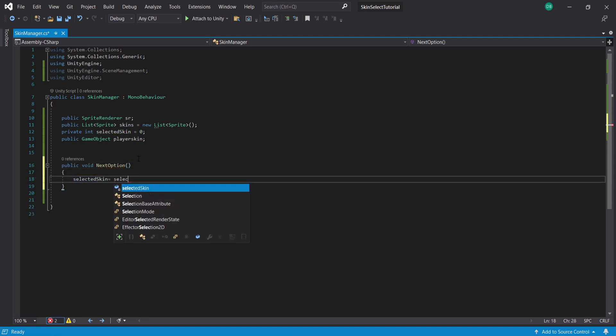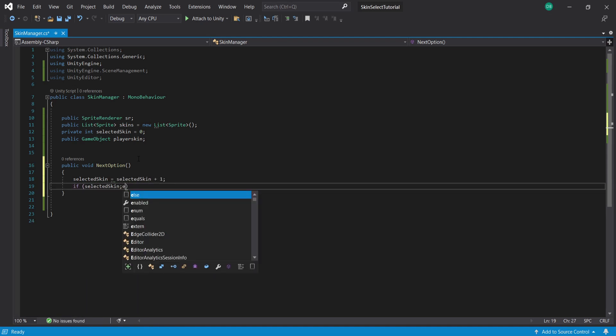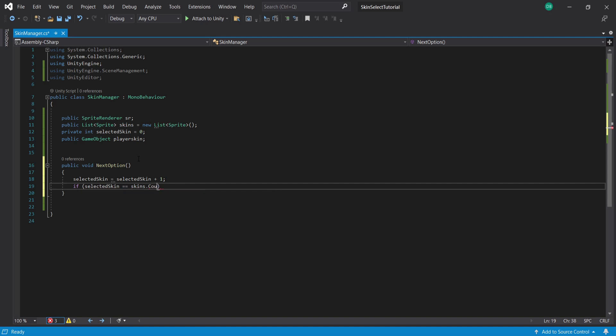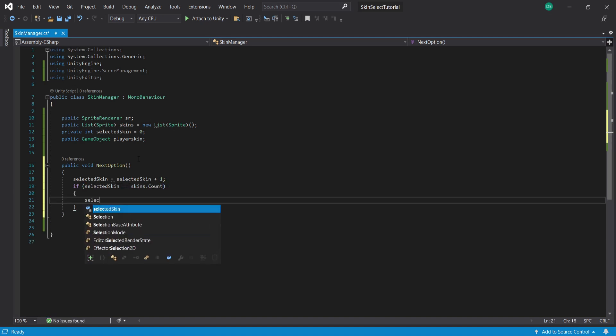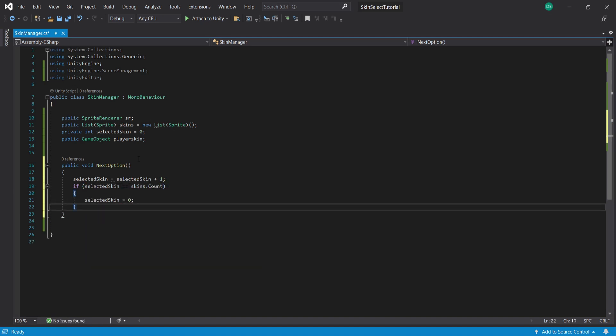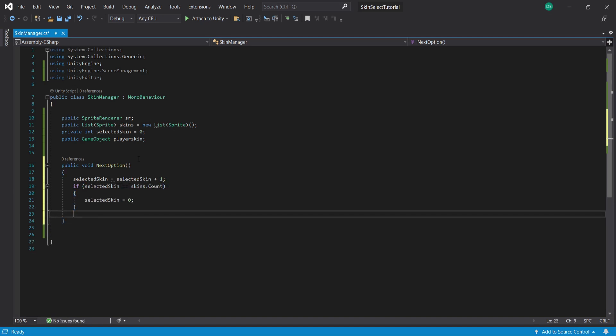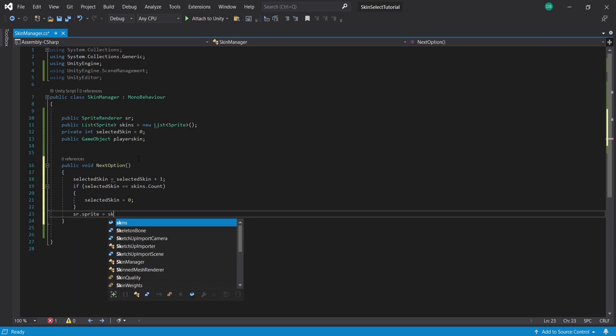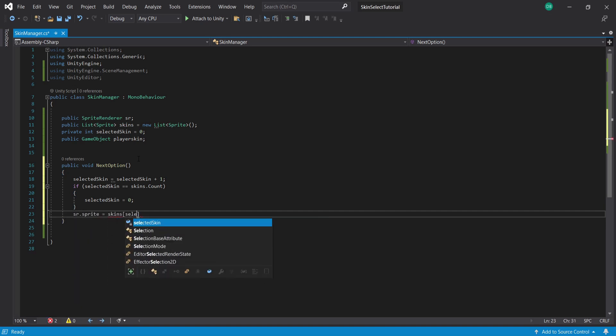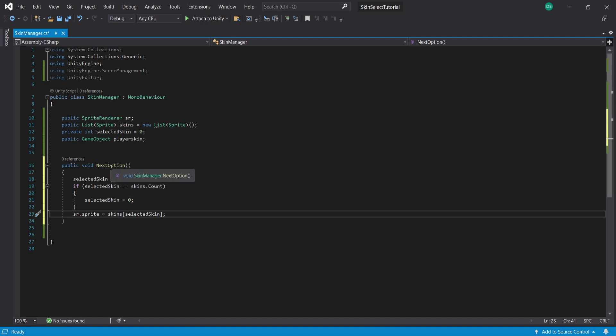When we run this function we want to move to the next skin so I'm going to set selectedSkin equal to selectedSkin plus 1 and then if our selectedSkin number is greater than the amount of skins we have I'll set it back to 0 so it goes back to the start. We also want to of course set our sprite renderer to the selected skin.